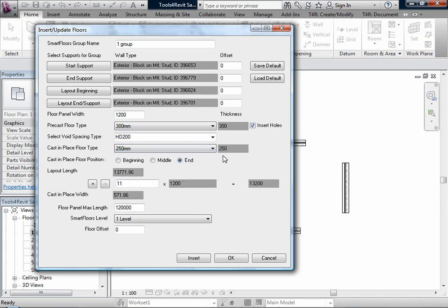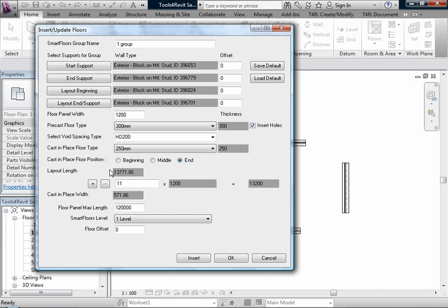There is a possibility to adjust the cast-in-place floor. We can adjust it at the beginning, middle, or end. Here we have layout length, the total length of floor layout.